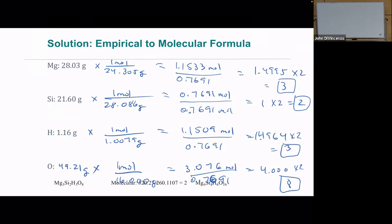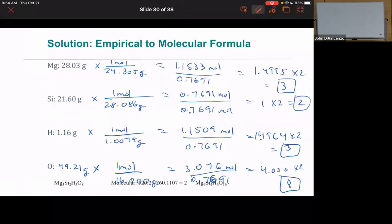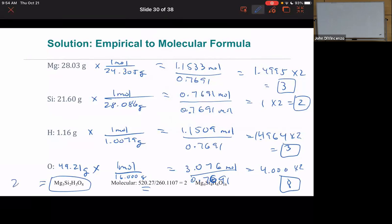We can now verify using the molecular mass we were given. The empirical mass of Mg₃Si₂H₃O₈ — that's three times magnesium's mass, two times silicon's, three times hydrogen's, eight times oxygen's — gives about 260.11 grams per mole. Dividing the given molecular mass by the empirical mass gives exactly 2, a whole number ratio. So the molecular formula is Mg₆Si₄H₆O₁₆.